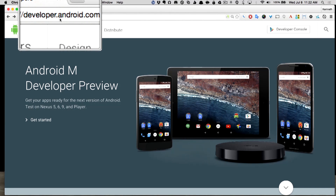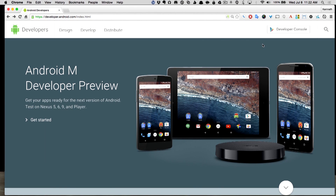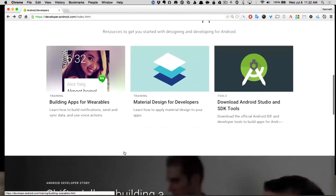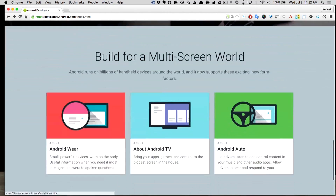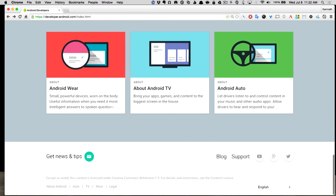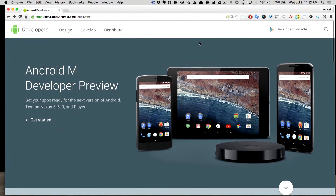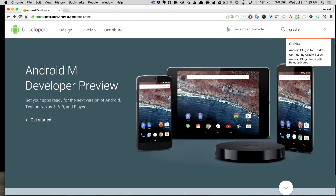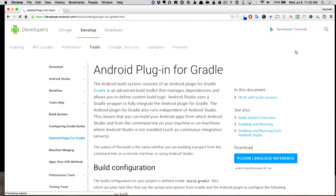One of the nicest features of this particular website — they have all kinds of documentation about tutorials, Android Wear, Android Auto, TV, and everything — but if there's one thing Google knows how to do, it's search. You'll notice over on the right there's a magnifying glass, and if I mouse over it I can type something in the search box. If I type, for example, Gradle, they have a direct link to the Android plugin for Gradle.